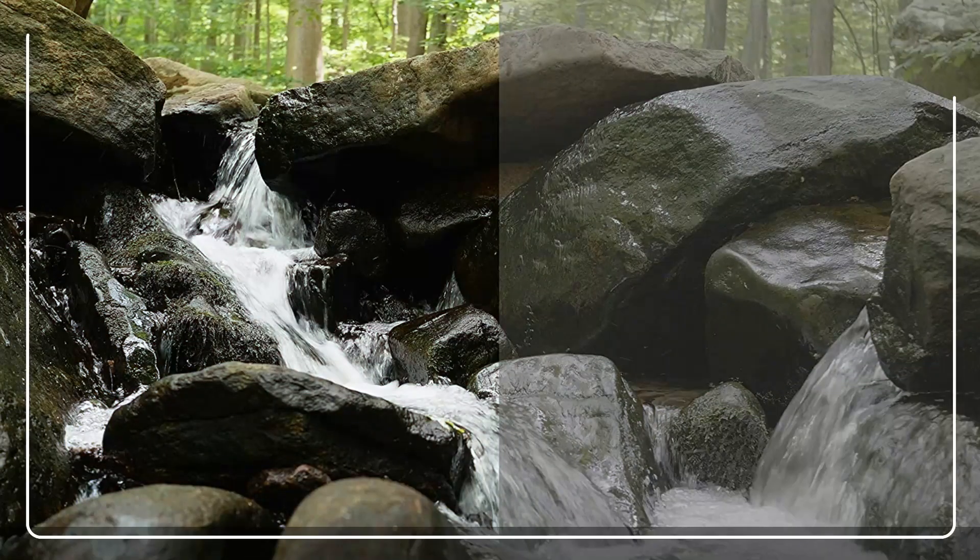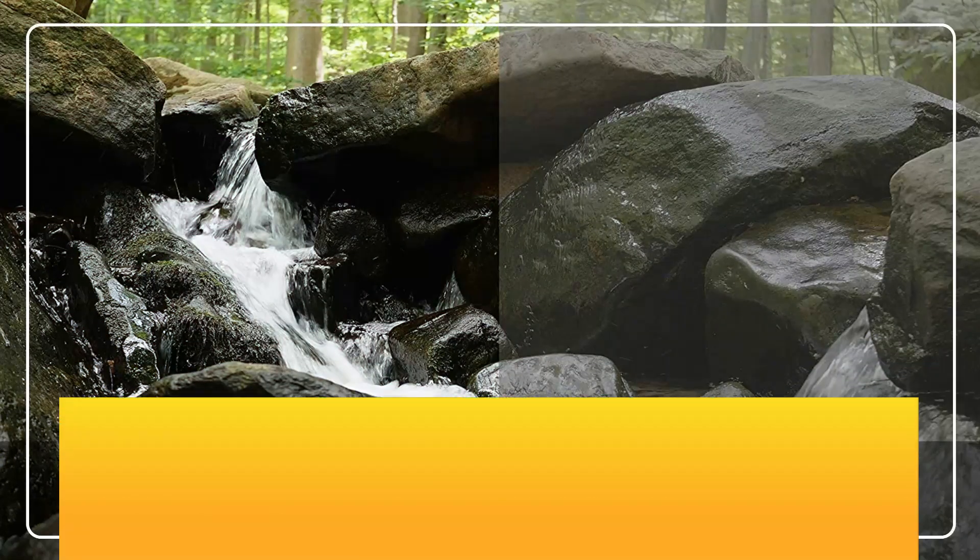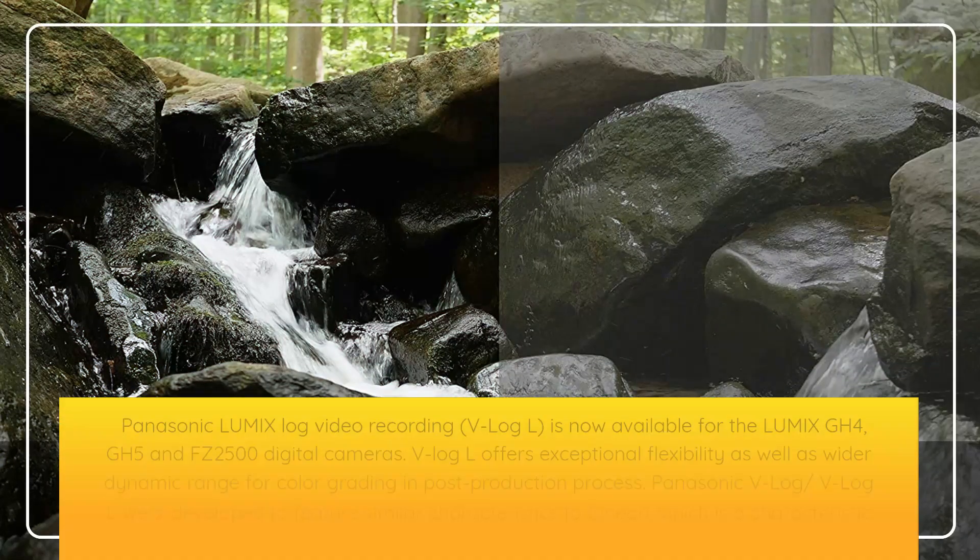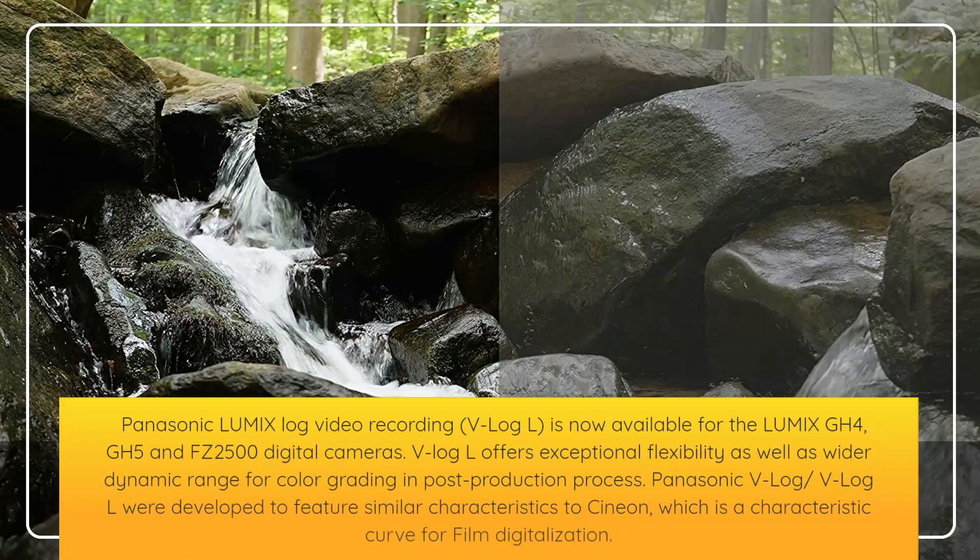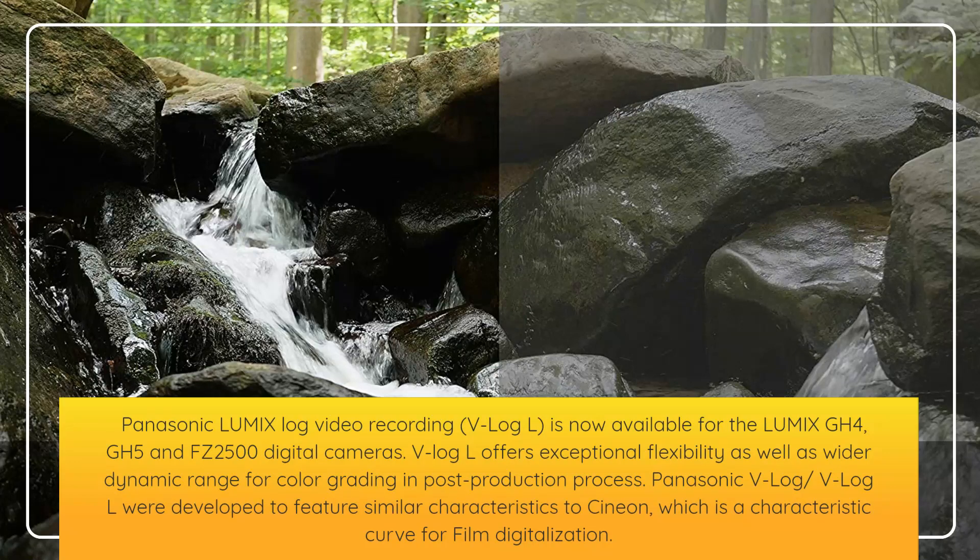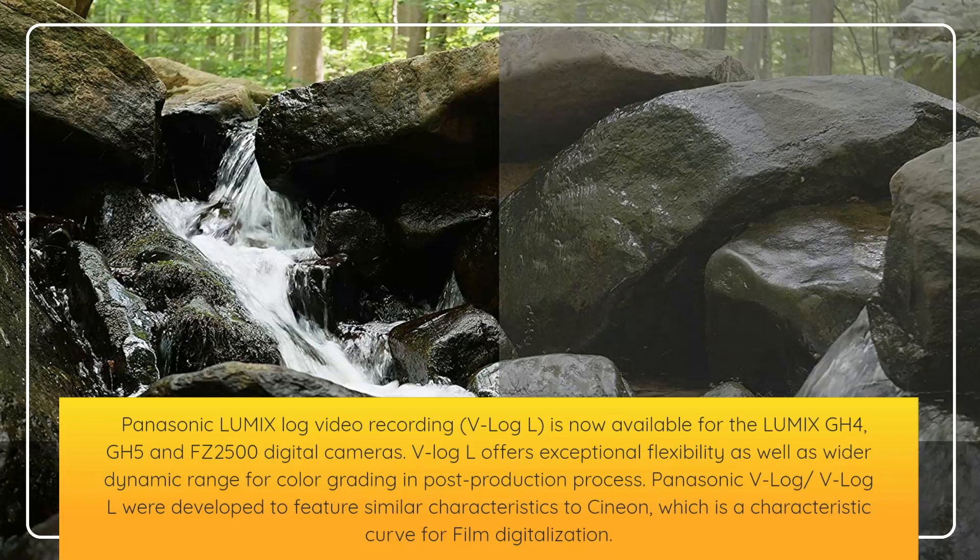Panasonic Lumix Log Video Recording (V-Log L) is now available for the Lumix GH4, GH5, and FZ2500 digital cameras. V-Log L offers exceptional flexibility as well as wider dynamic range for color grading in post-production process. Panasonic V-Log/V-Log L were developed to feature similar characteristics to Cineon, which is a characteristic curve for film digitalization.